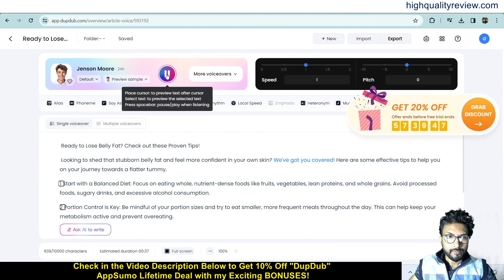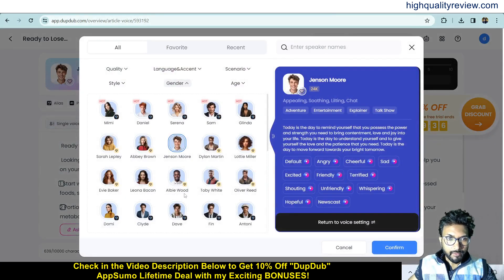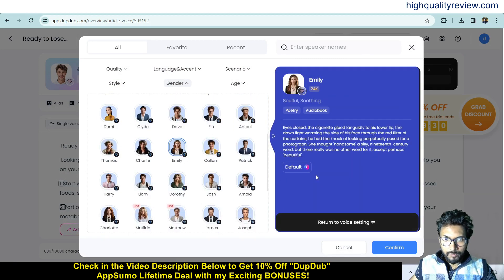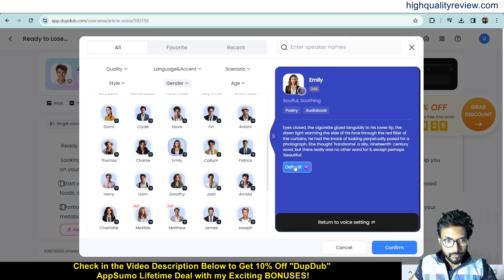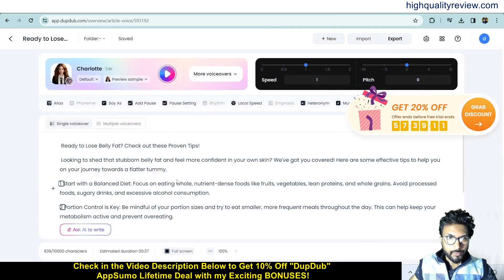The default voice reads: 'We've got you covered. Here are some effective tips to help you on your journey towards a flatter tummy.' You can click 'More Voiceovers' again to choose a female voice. Click to preview: 'Today is the day to remind yourself that you possess the power and strength you need.' Confirm, and you can also change the speed and pitch.